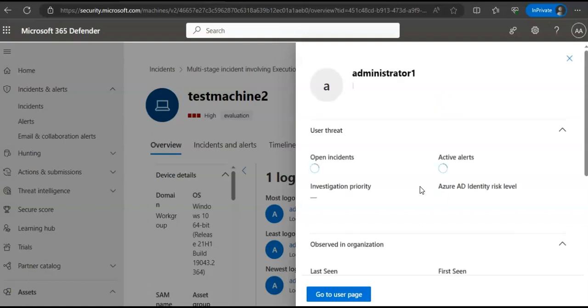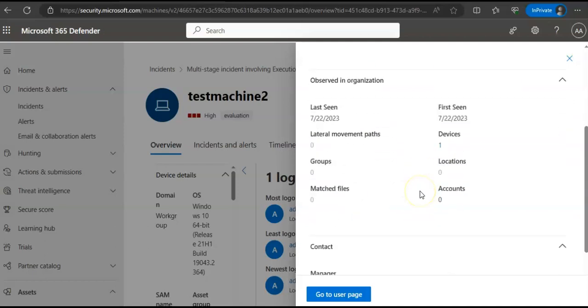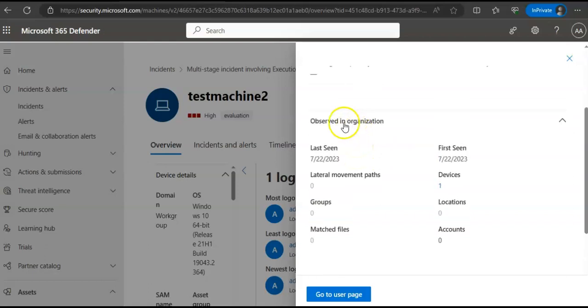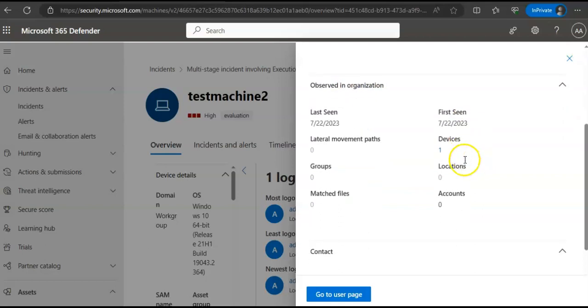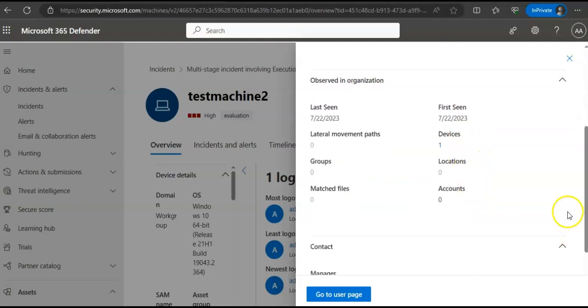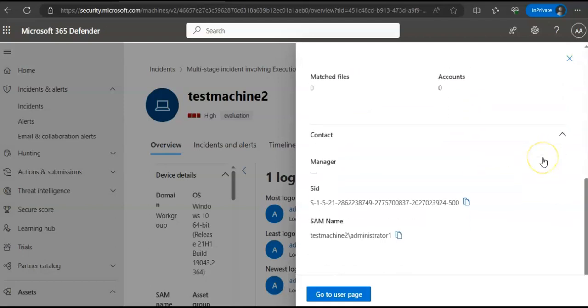When you investigate a user account entity, you will see user account details, logged on devices, role, log on type, and other details like last seen, lateral movement paths, devices it is associated with, how this is observed in the organization, matched files, accounts, locations, the contact manager of the user, etc.